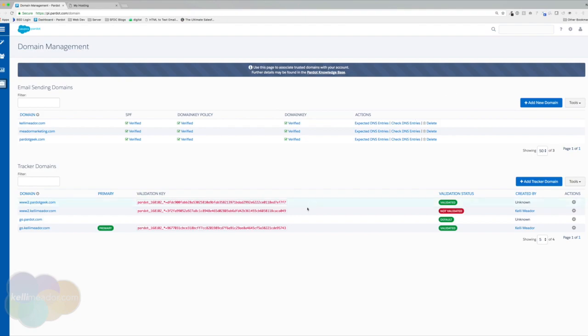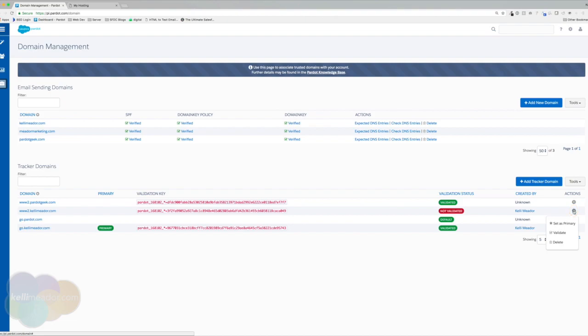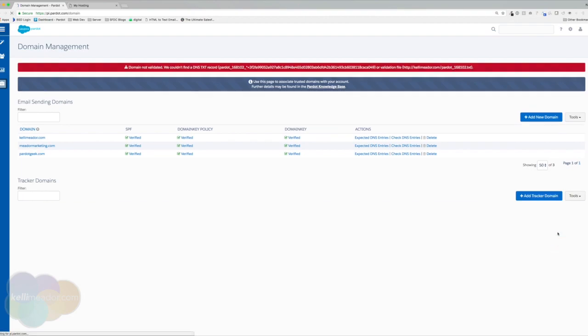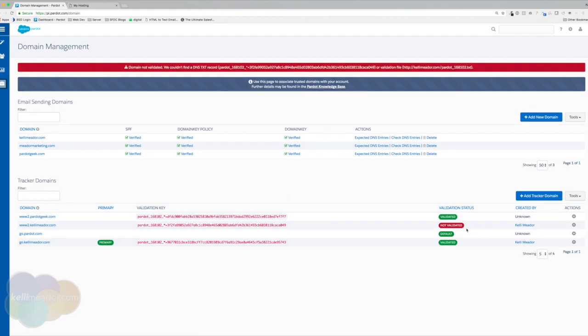Now, because this is something we added into our hosting, it can take a little bit for Pardot to validate this. I highly doubt if I check validate now that it will validate, but I'm going to do it anyways just to show you what to do. And you'll see it's not validated yet. I did double check that the file is in there. So I'm going to go back a little bit later in this course to check to make sure that everything is validated.